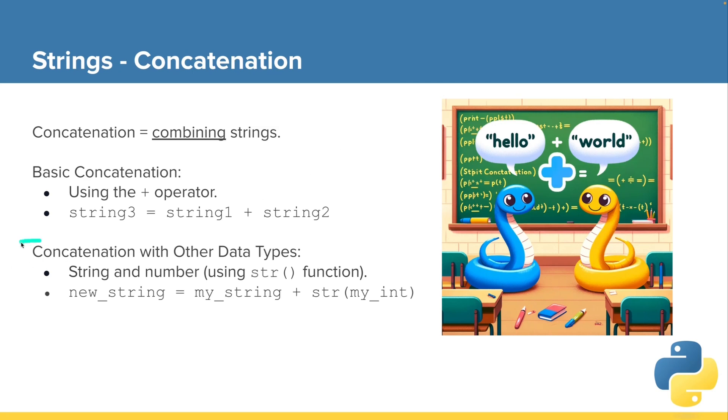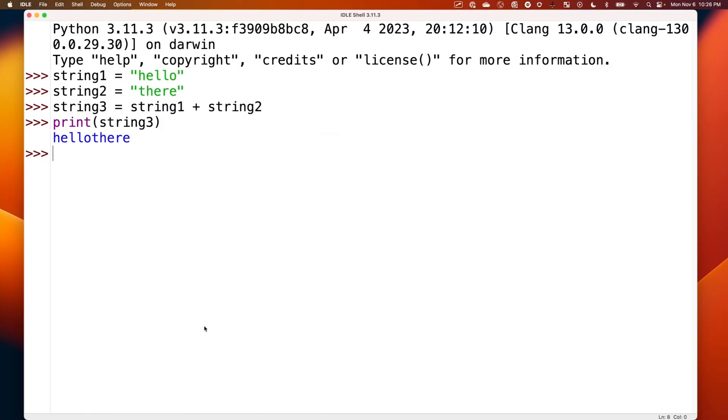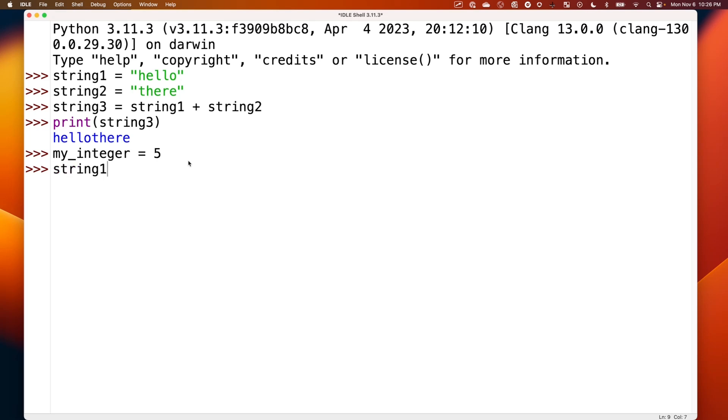Now what if we're trying to add an integer and we want to combine that with a string? Well, if we say my_integer is assigned 5, what if we try to combine string1 plus my_integer?